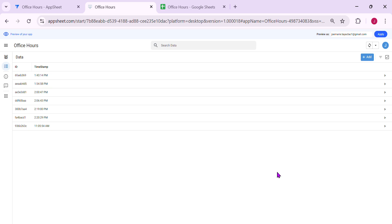Hey guys, welcome to my YouTube channel. In this video, I'm going to show you how to restrict your AppSheet app outside the office hours.